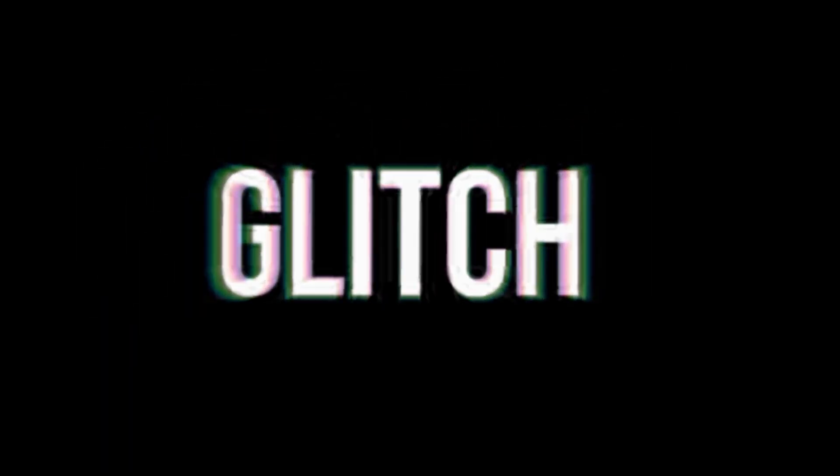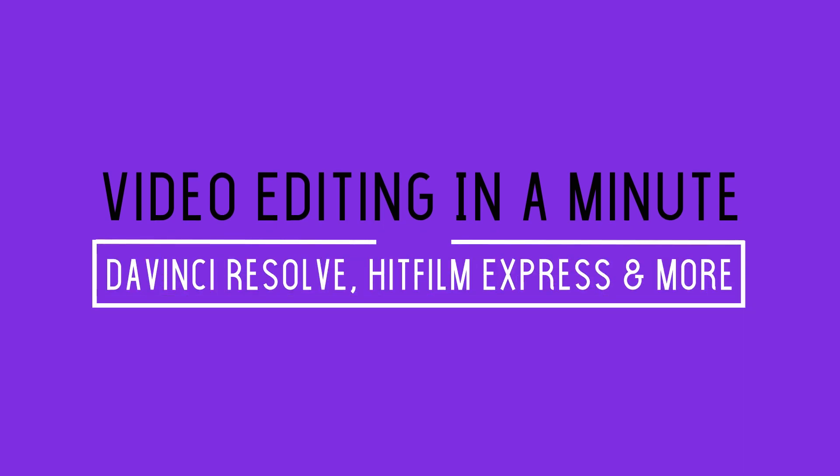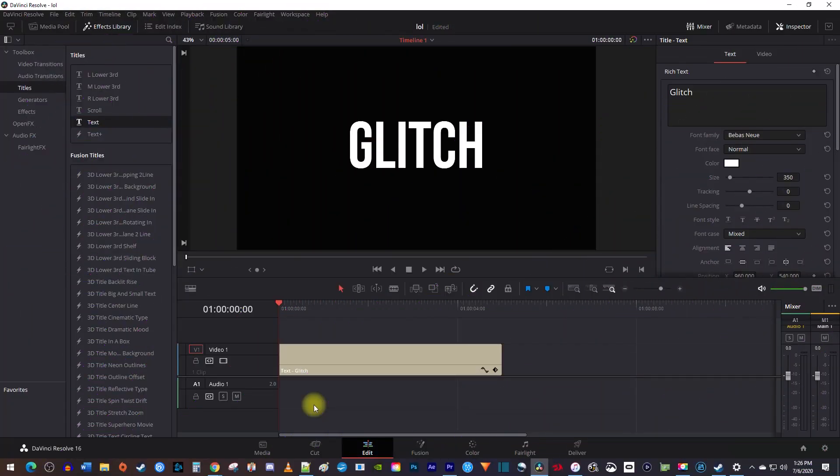In this video, I'm going to show you guys how to make this text glitch effect. To get started, I just added a regular text title to my timeline from the effects library.